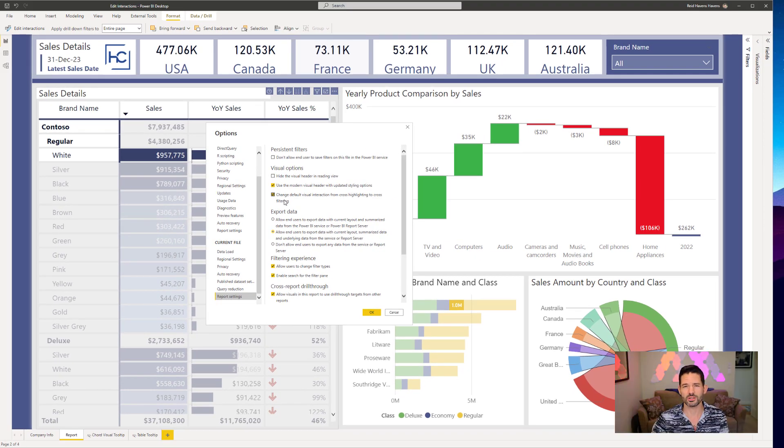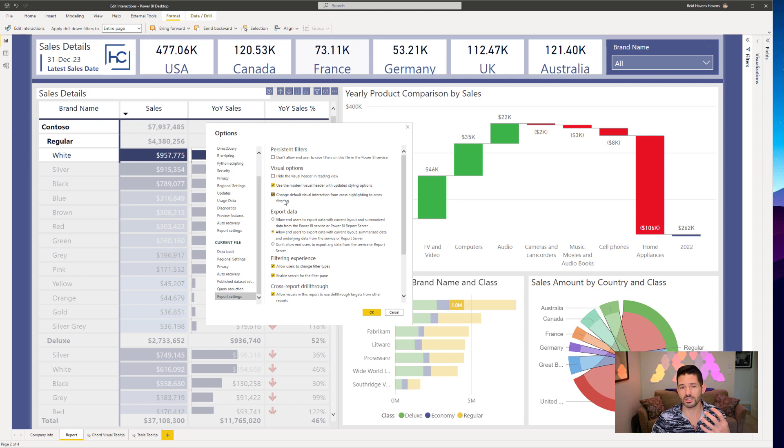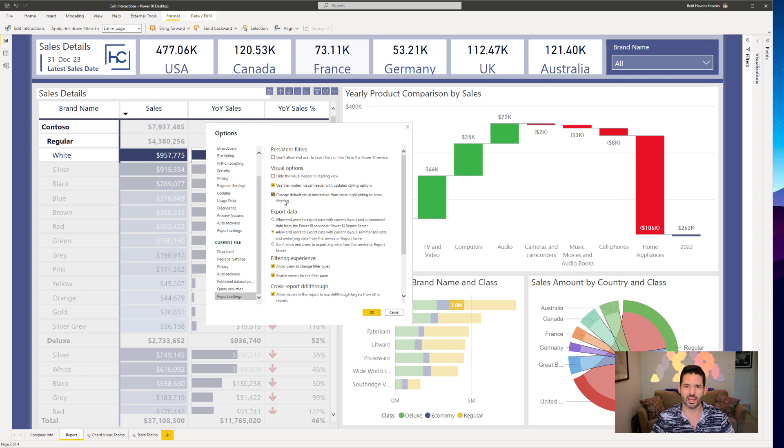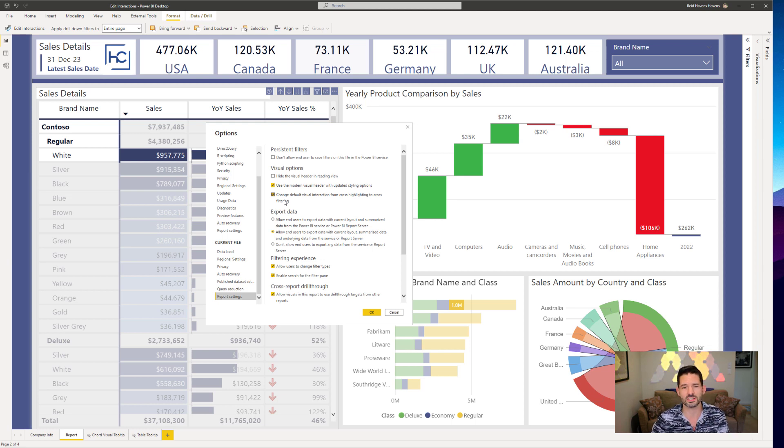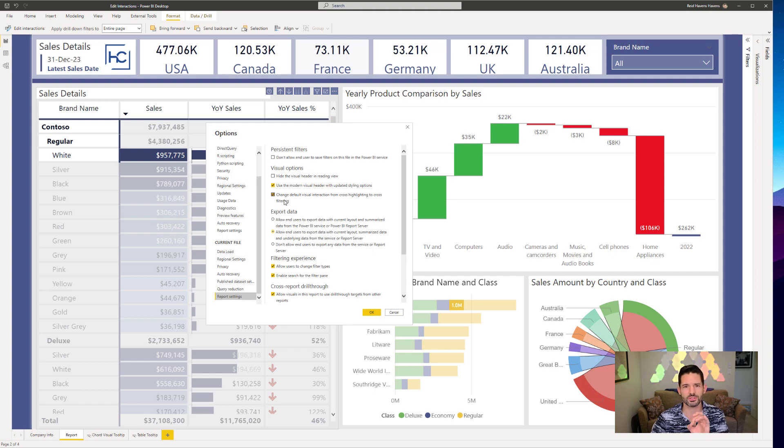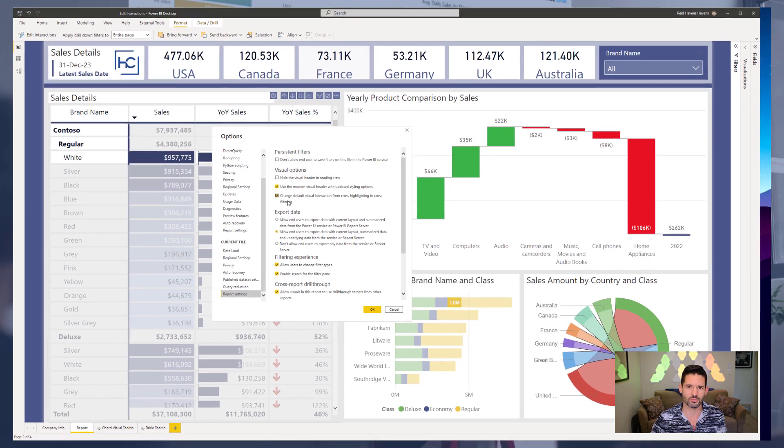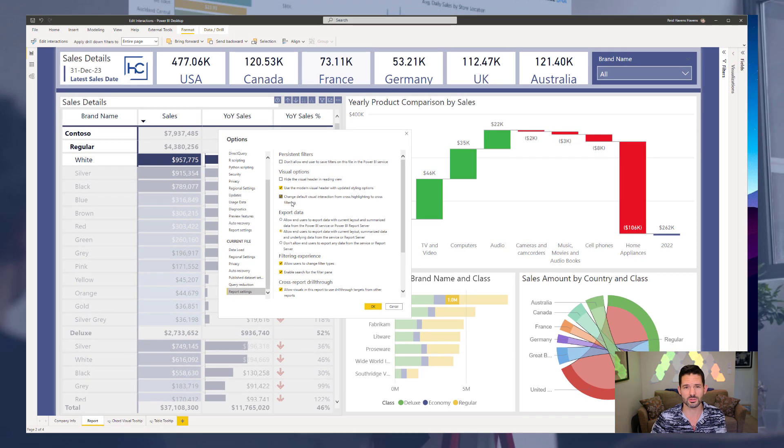And now we've managed to explore all the options for how to change interactions. We've seen the default for cross highlighting, we've also seen cross filtering, and then last but not least, we've seen how to disable it and also how to change the default behavior for the entire report. Hopefully you found this useful and this has helped you find more of the art of the possible of what you can do in a Power BI report.